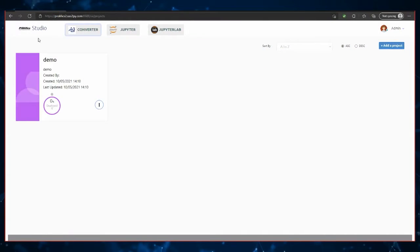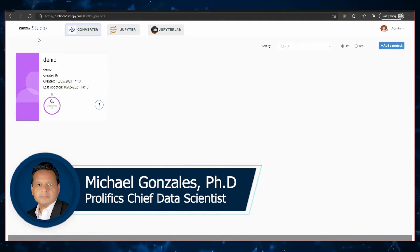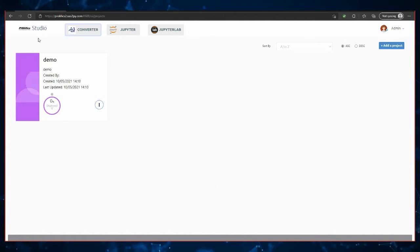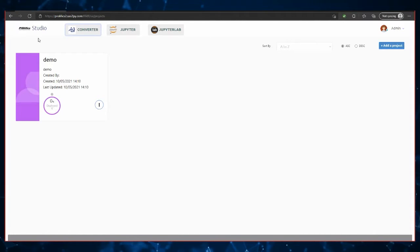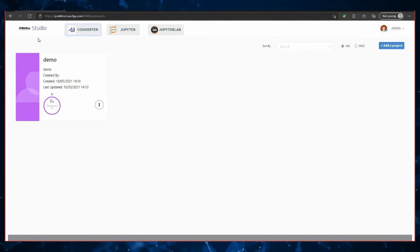So this is Prolific Studio. We spent a lot of time evolving this with a partner, and we're going to continue to grow this out. I know that we're talking about SAS to Python and PySpark today, but we're actually expanding this out to include stuff like Microsoft SQL to EDB as an example.